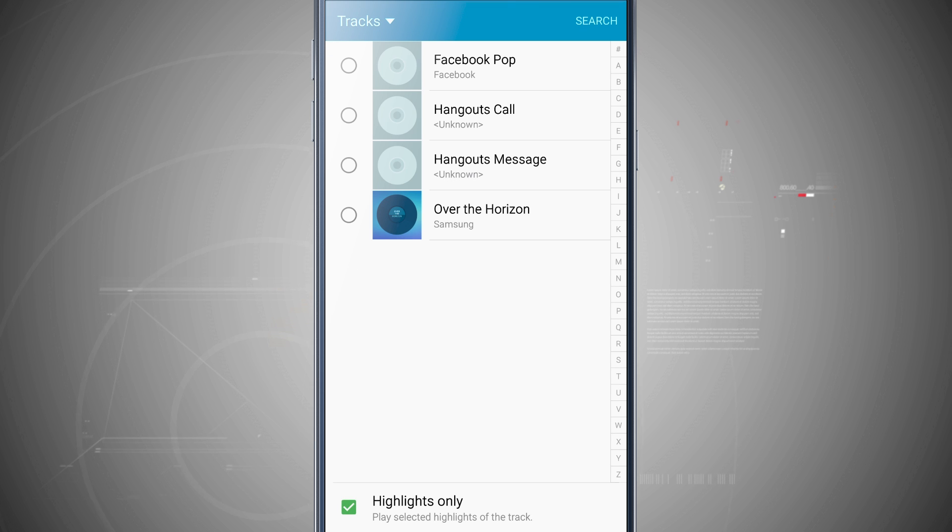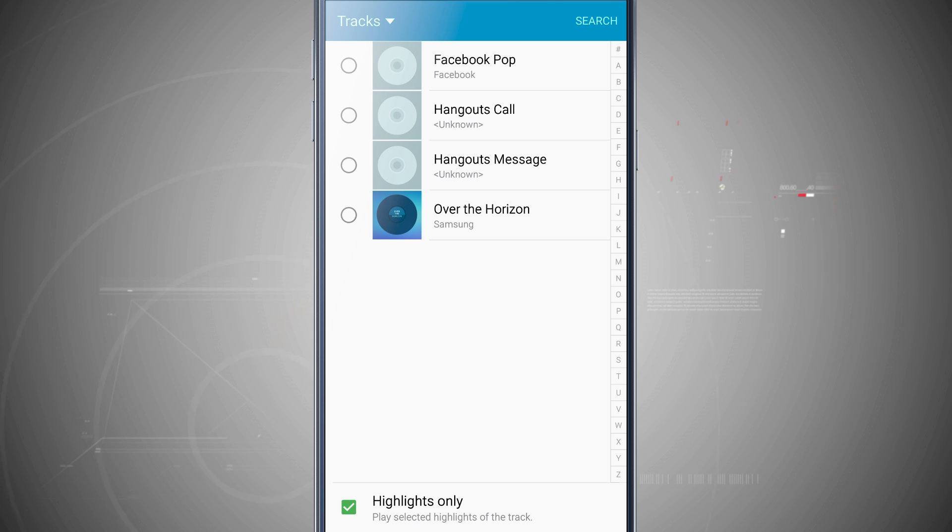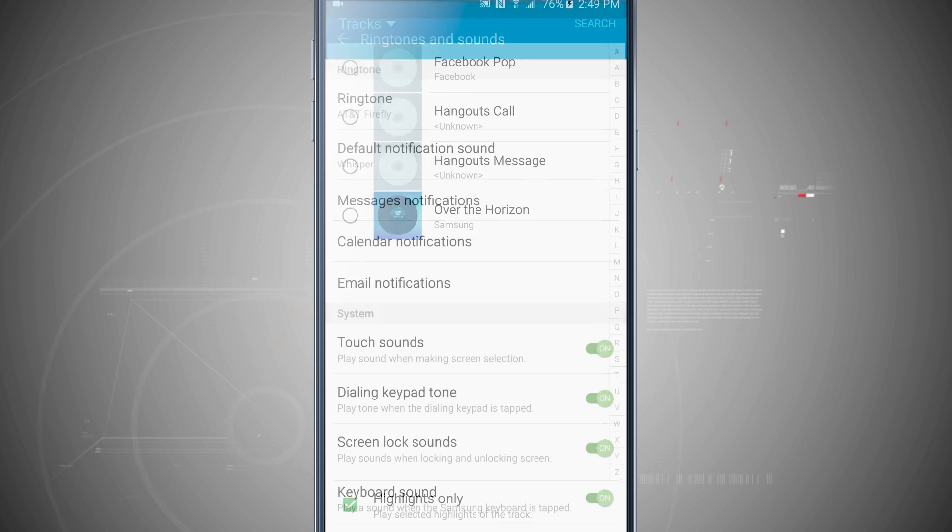You can even add one if you have some sounds already synced across with the music app. So any music that you've added onto your device, you'll be able to select from the tracks here within this area.